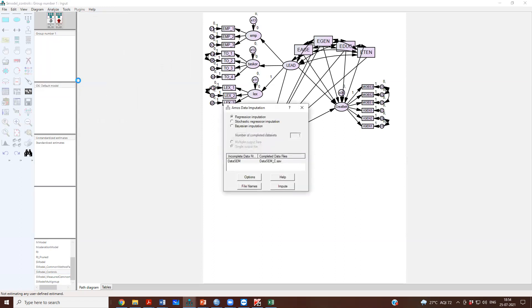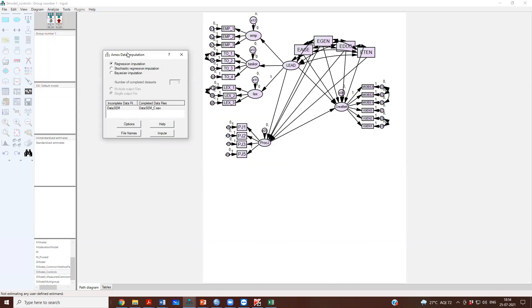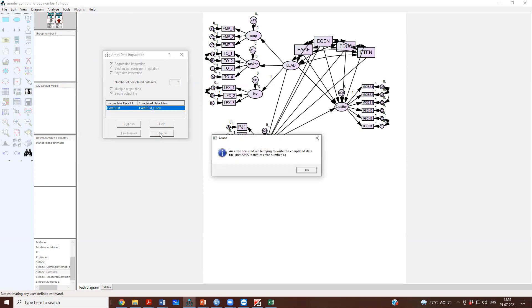Data imputation, just like we had done imputation when we were doing moderation. Now you say data imputation and then say impute the data.